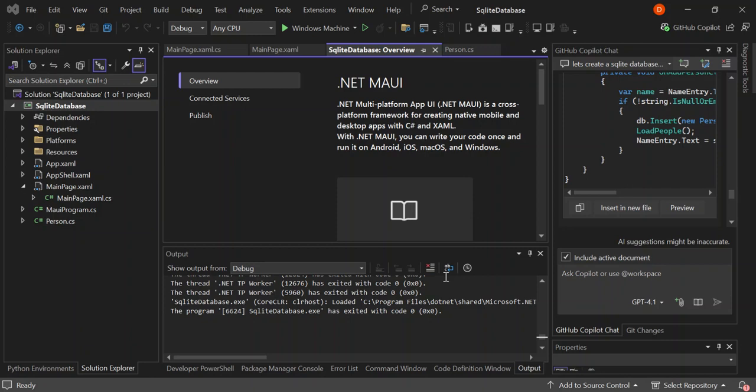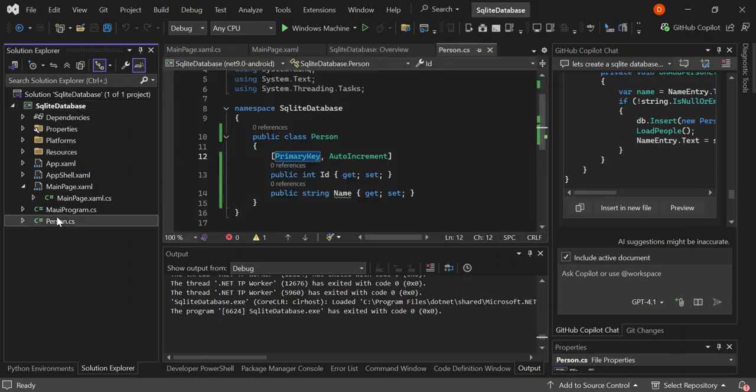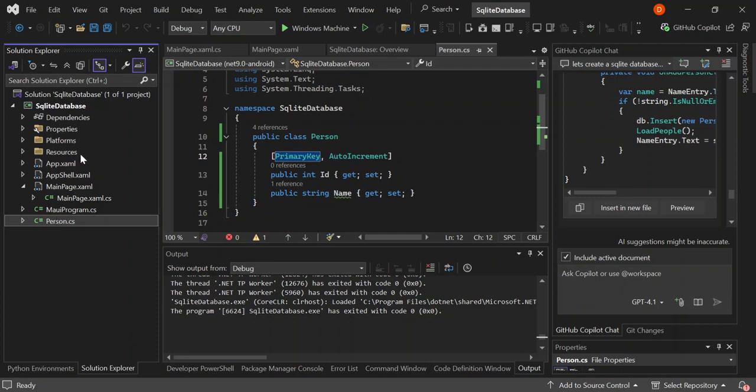So we still have our .NET MAUI project here which we have already started. We've got a class for a person. So basically it's just to display people or persons. And for what we've actually done so far, let's go ahead and run it and see what actually comes out of it.